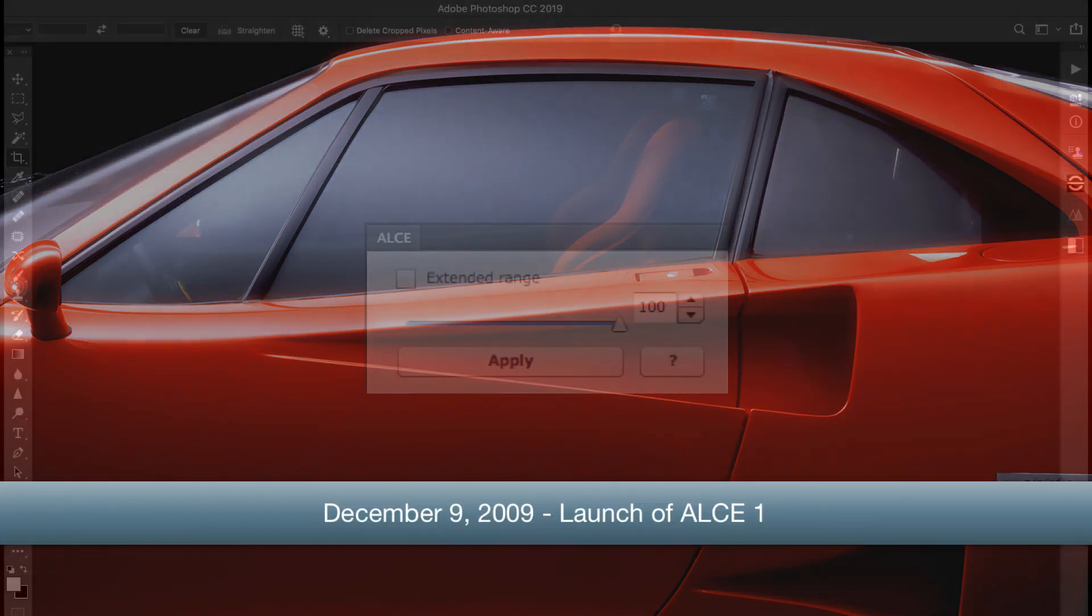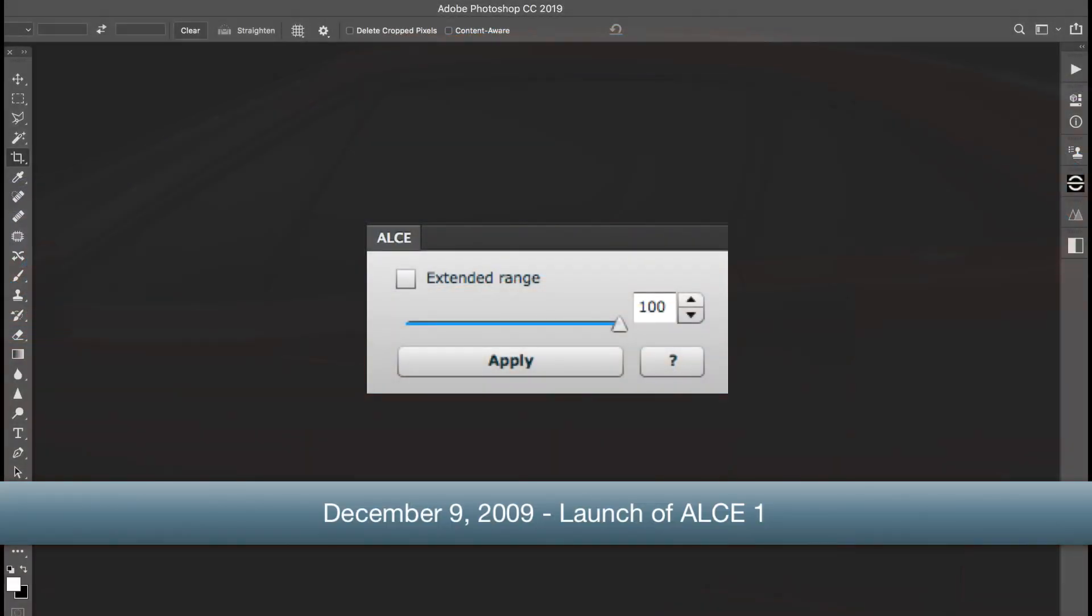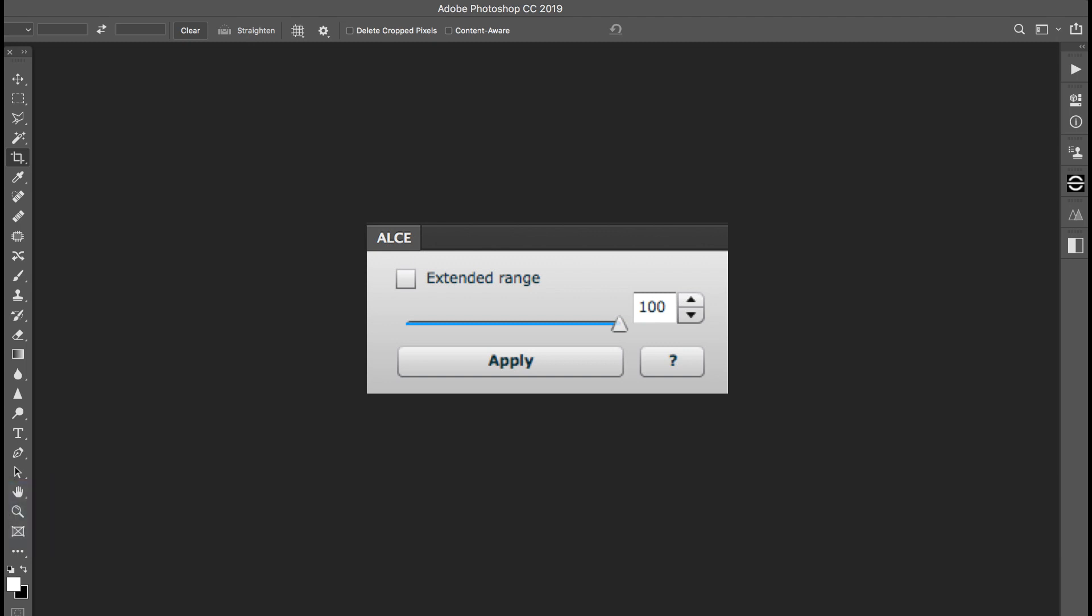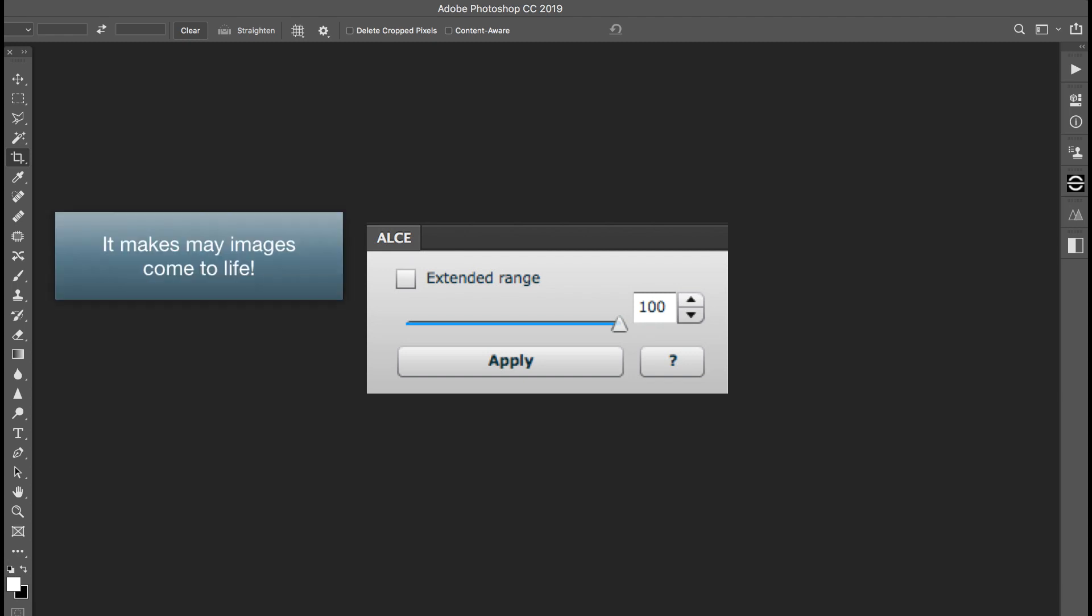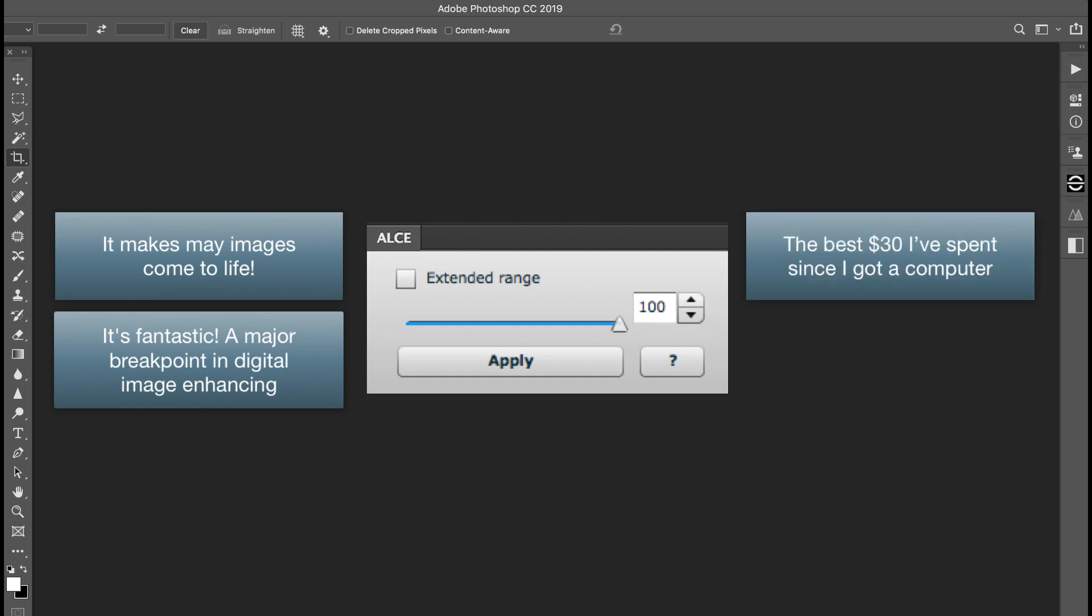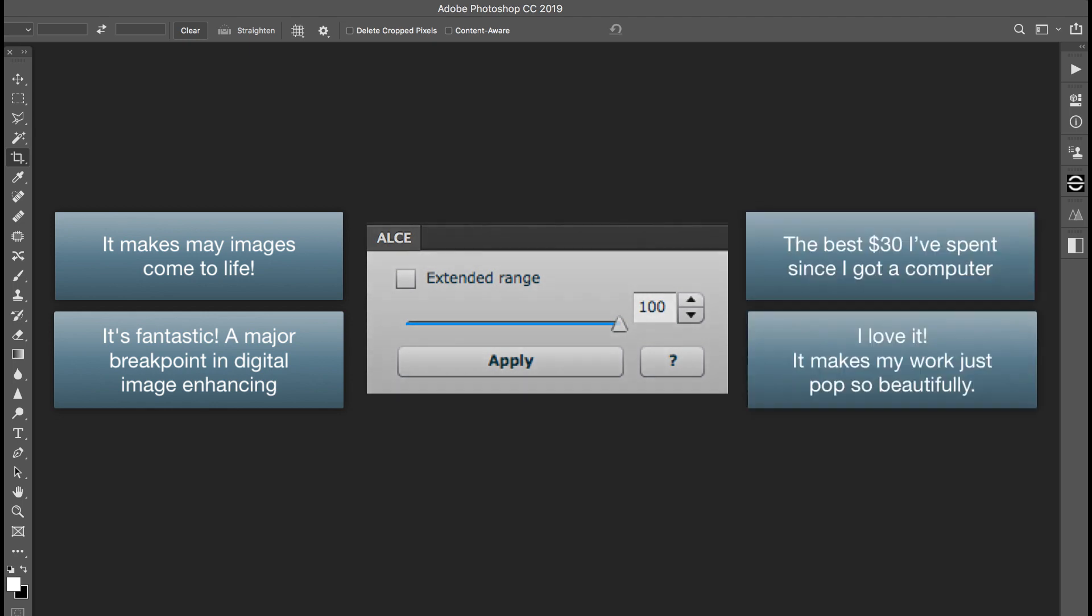On December 9, 2009, we launched our first product, Alche One. Despite being a very small company, this product soon became very popular. A couple of months after launch, we sold 99 licenses in a single day.